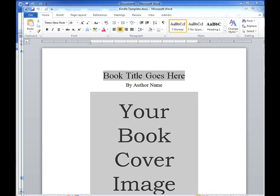Hey guys, Vince here. I just want to give you a quick video of the Kindle eBook template, show you some of the features and what you're going to be getting when you purchase this.